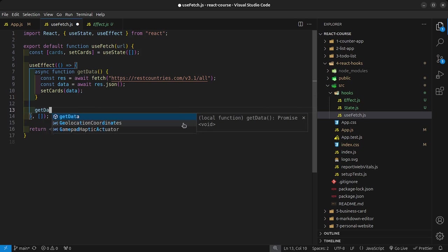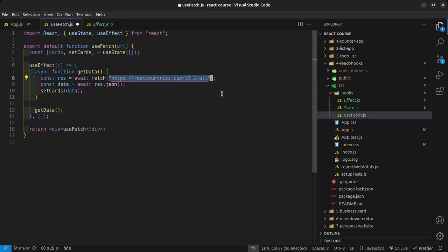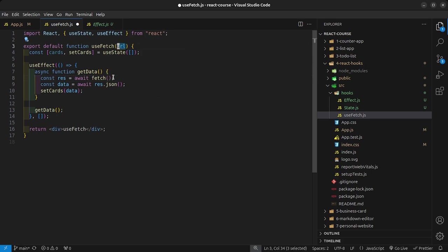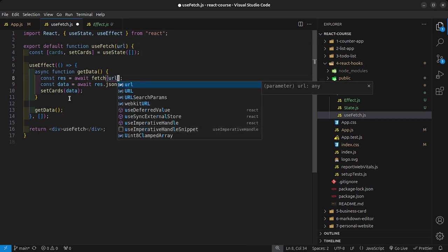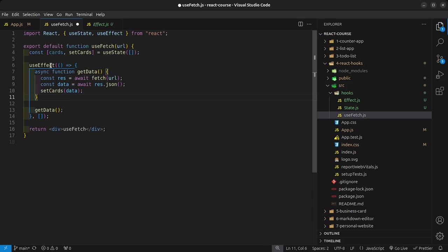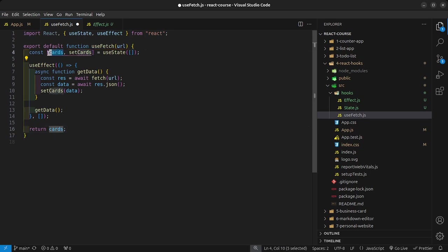I'm even doing this wrongly. See how we passed in the URL? We don't need to hard code the URL because we want it to be dynamic depending on the URL that the user passes in. We're going to pass in the URL inside here. What we need to do is not return a div, we need to return the cards that we have on the top, so return the state value.